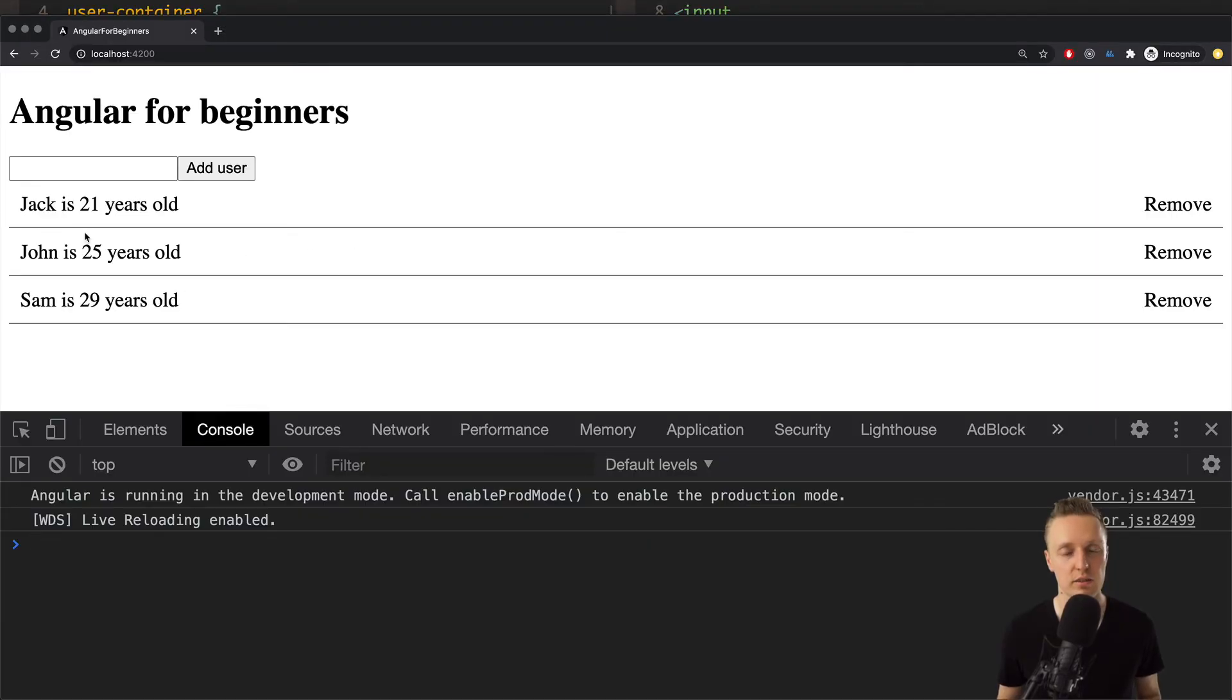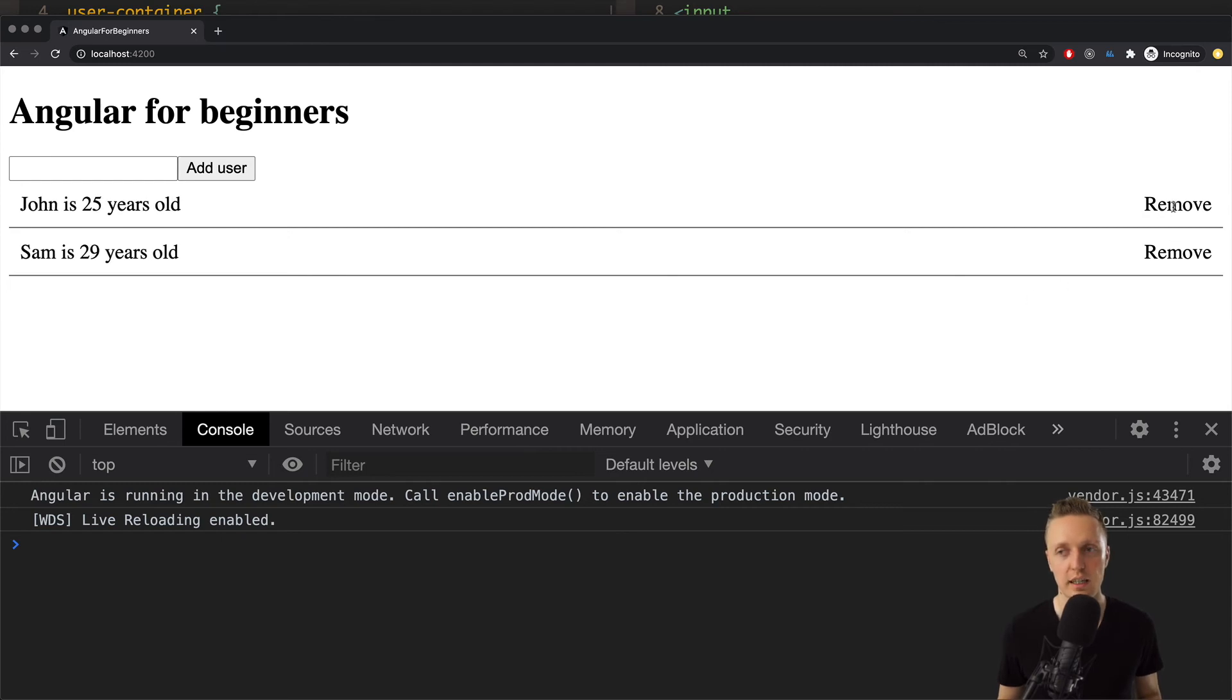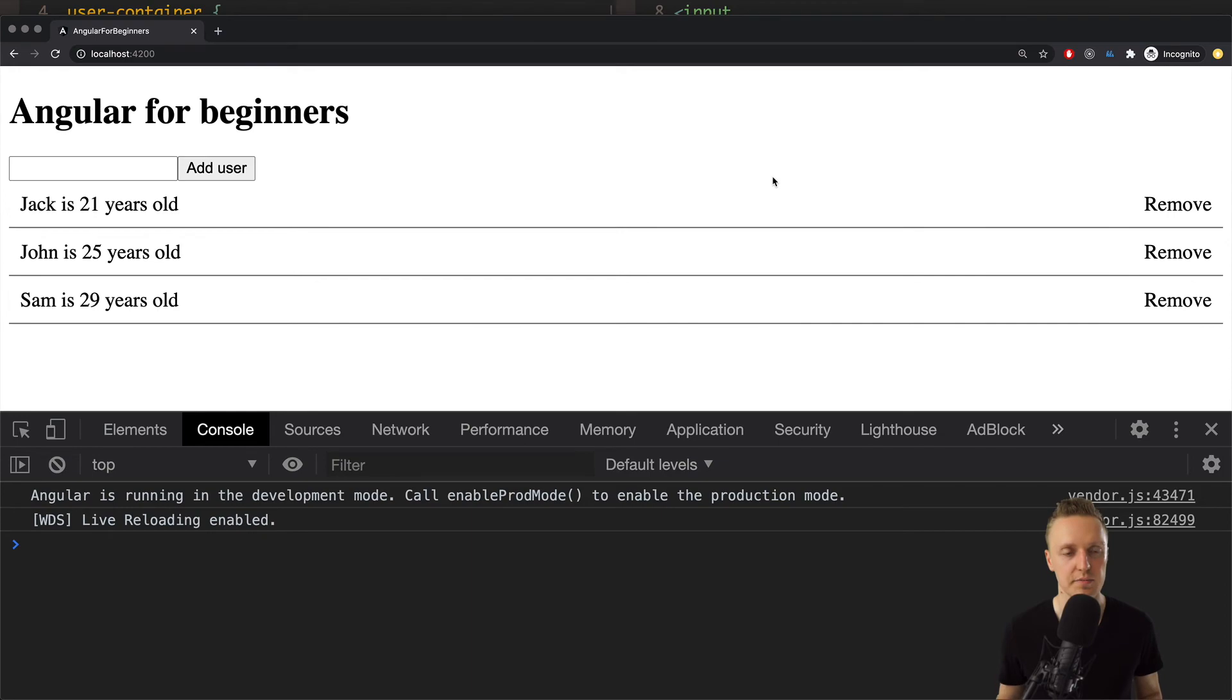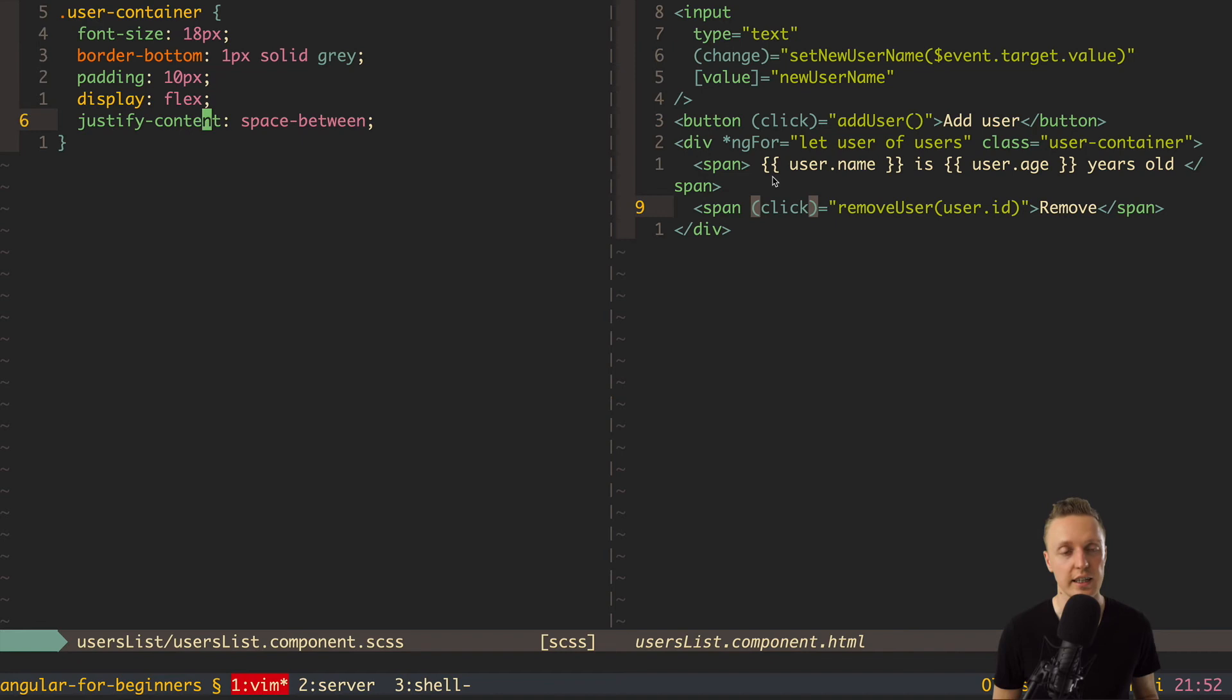This is how it's looking now much better from my opinion. Here we can read at least normally what is it about. On the left we have names and this remove button we have on the right. And of course everything is working as previously. So this is exactly how easy you can start writing styles inside Angular.